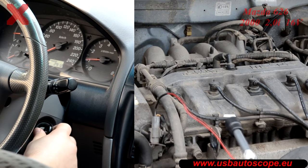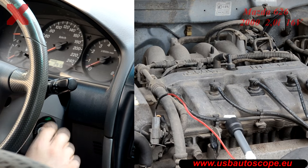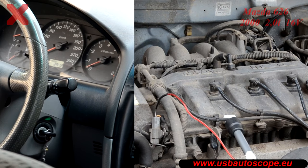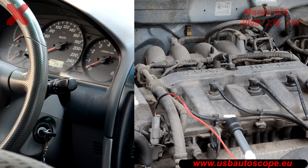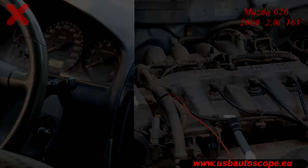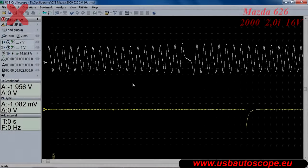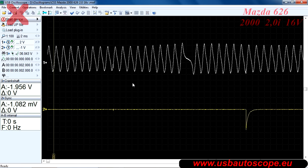Abruptly open the throttle all the way and when the engine has achieved 3000 RPM, turn off the ignition but leave the throttle completely open. Stop the recording. To analyze the recorded data, click run script.